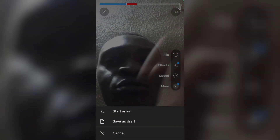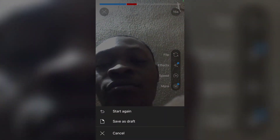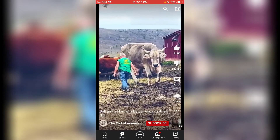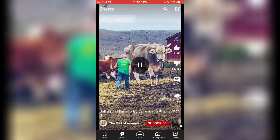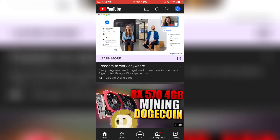YouTube has not yet added the option for you to record videos side by side, which is what most people are looking for. Probably when they update the Android version, they will work on all of those features, but right now this is what's available.